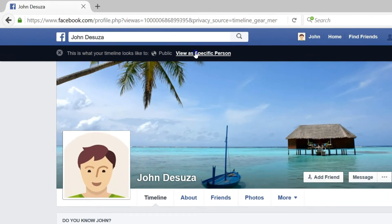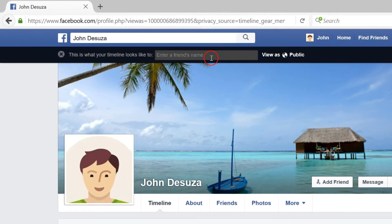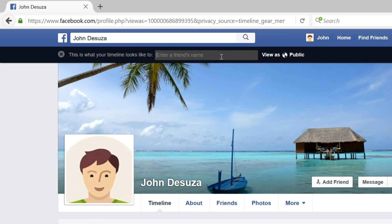Let me click that. You can enter a friend's name over here, and you can see how your profile looks from their point of view.